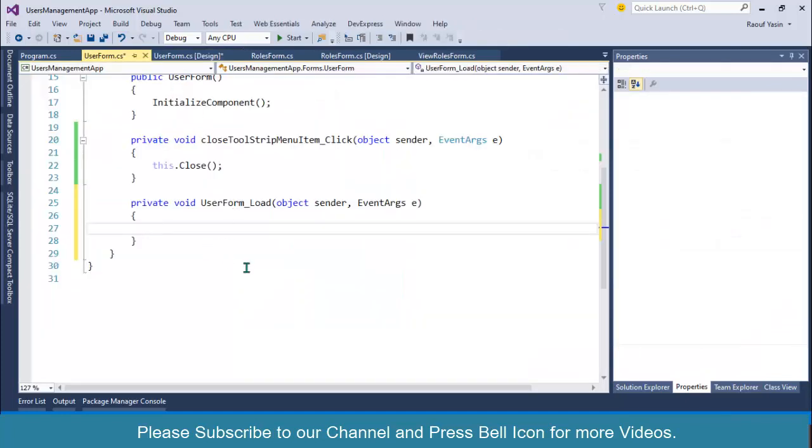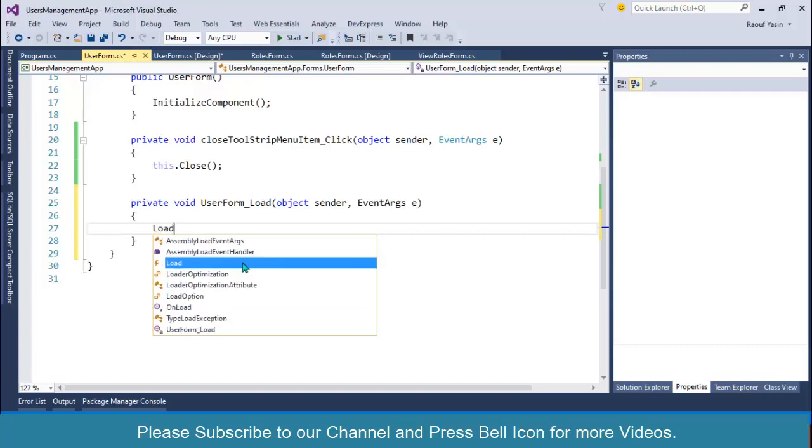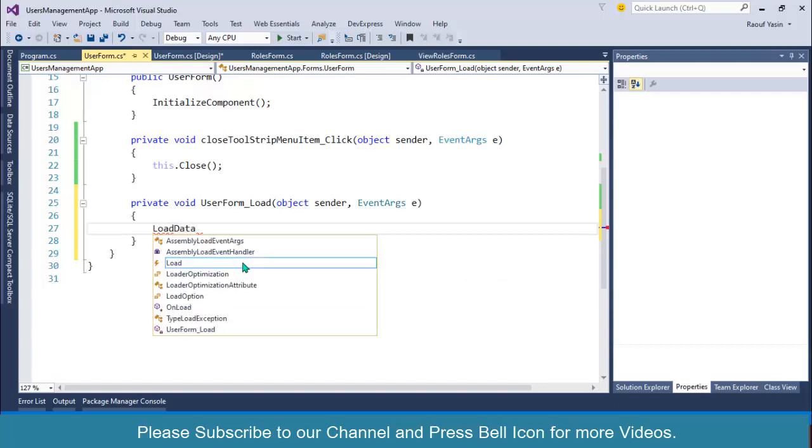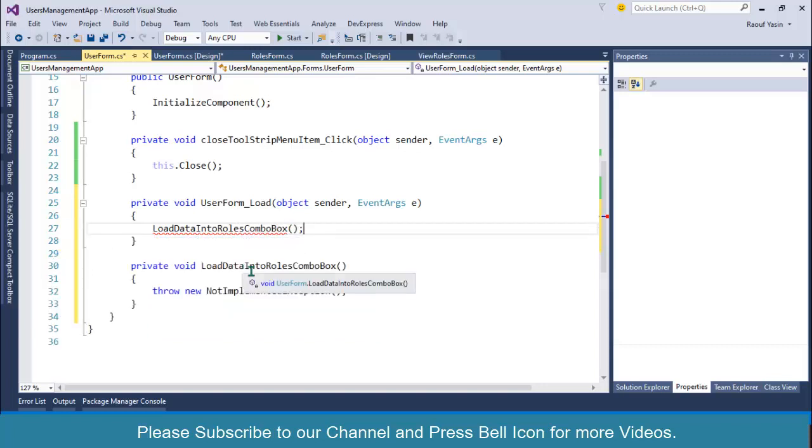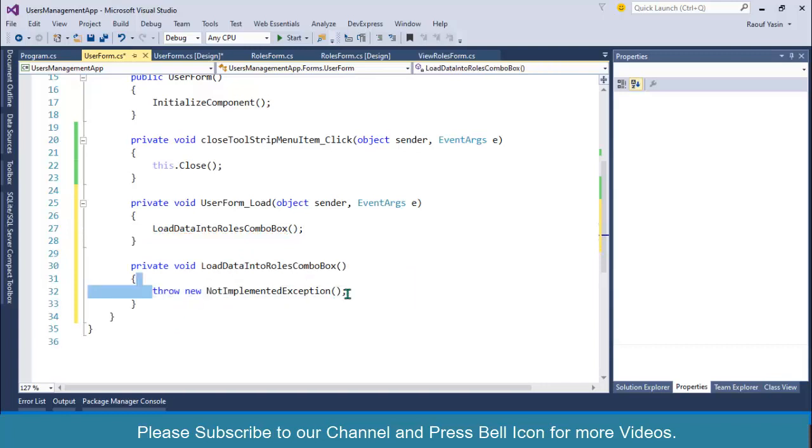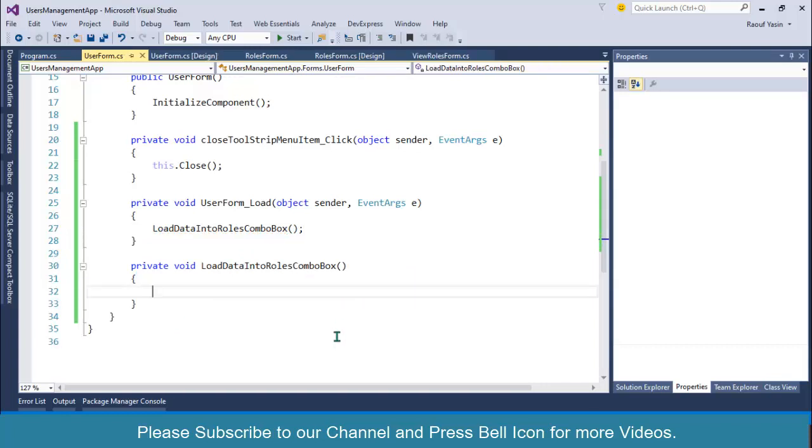When this form is loaded, I want to populate this drop down. You can double click and generate load event and call a method: load_data_into_roles_combo_box. Control period or dot and generate this method.